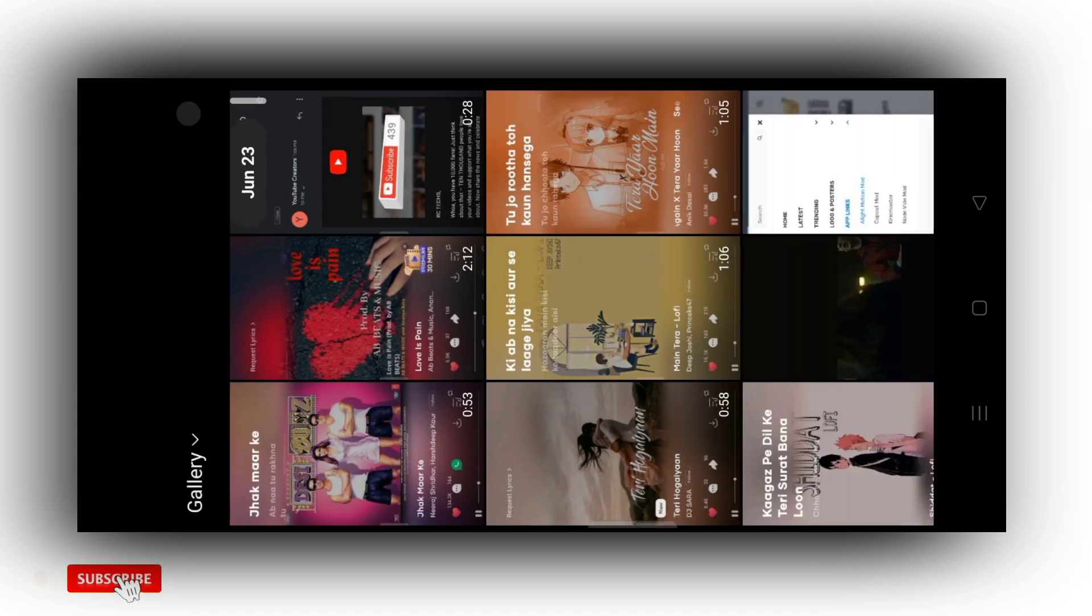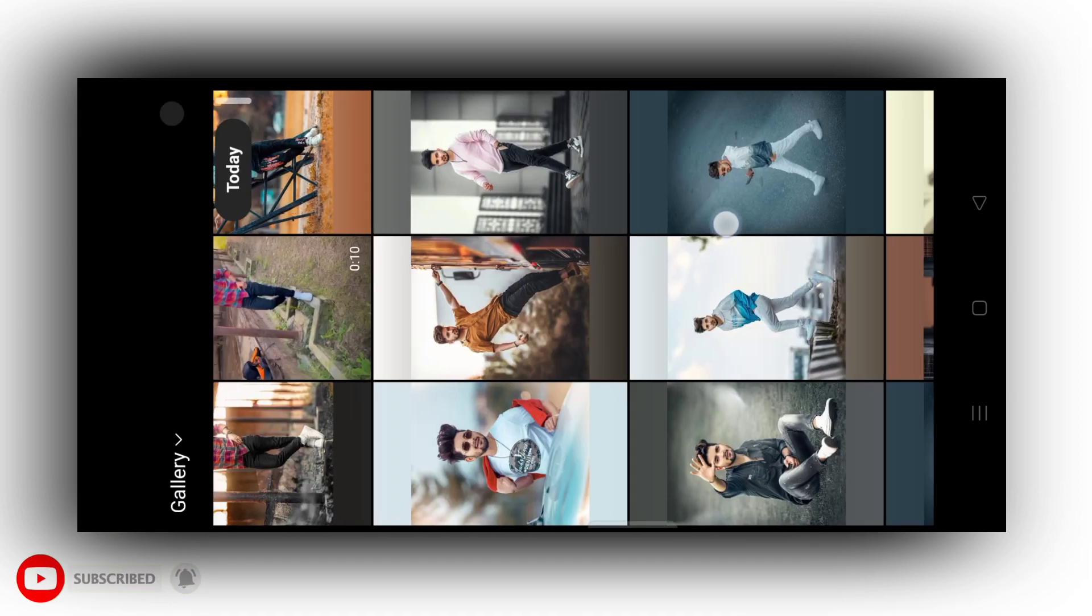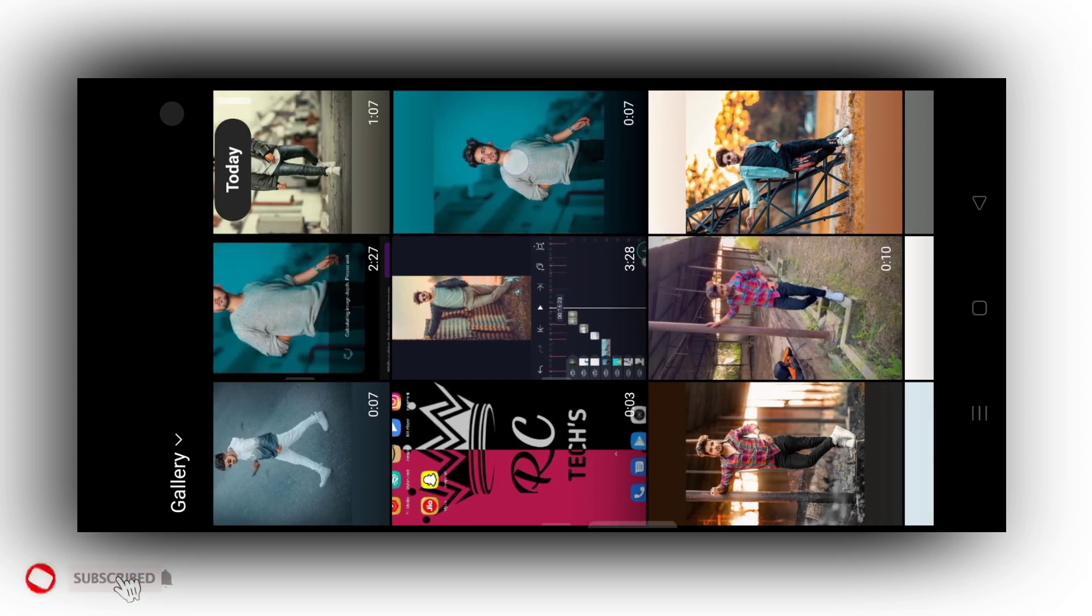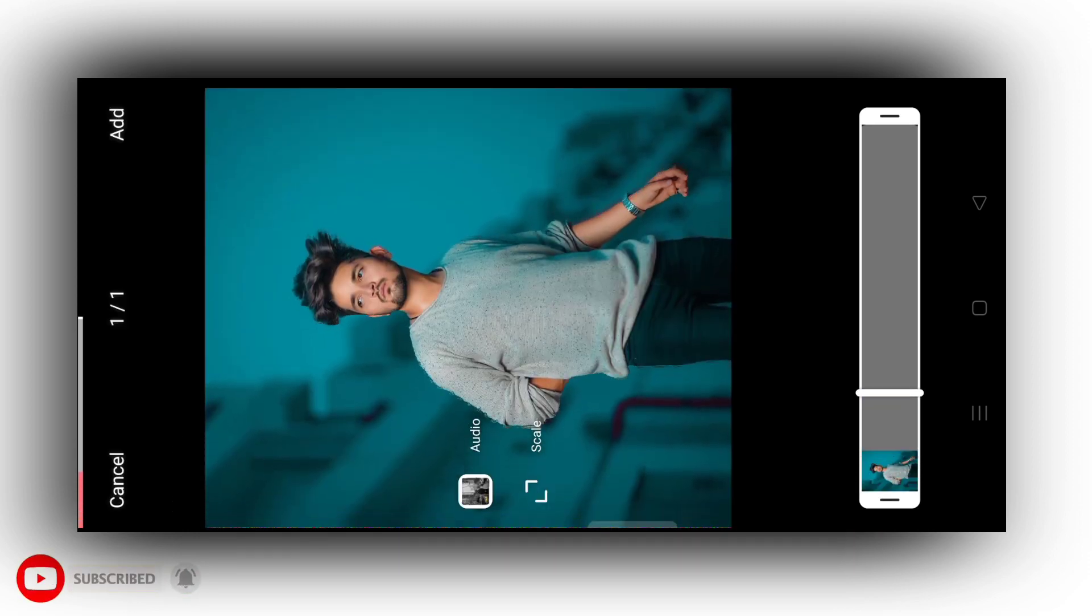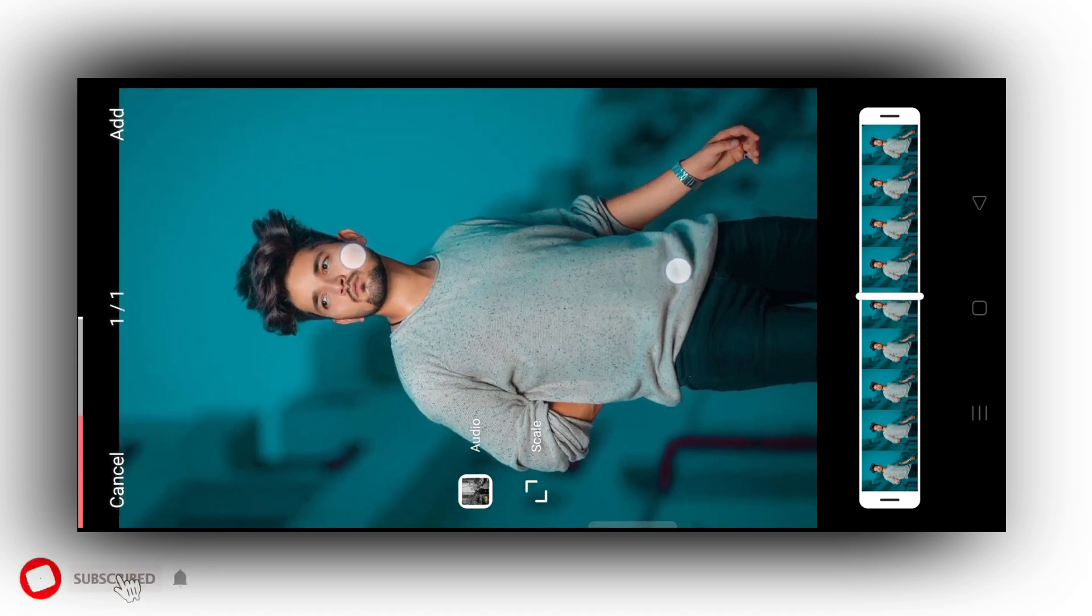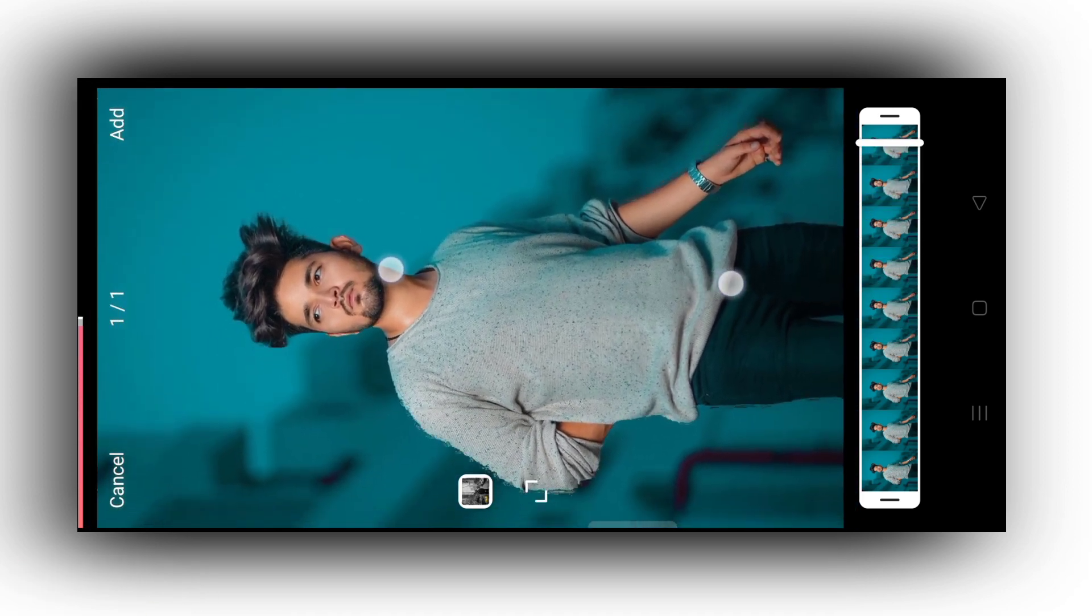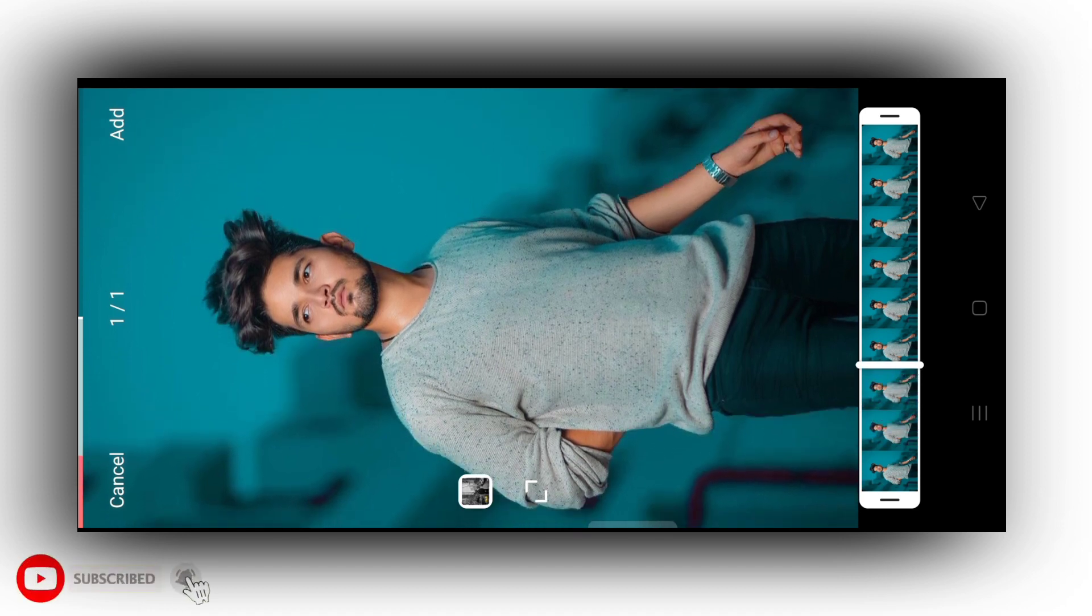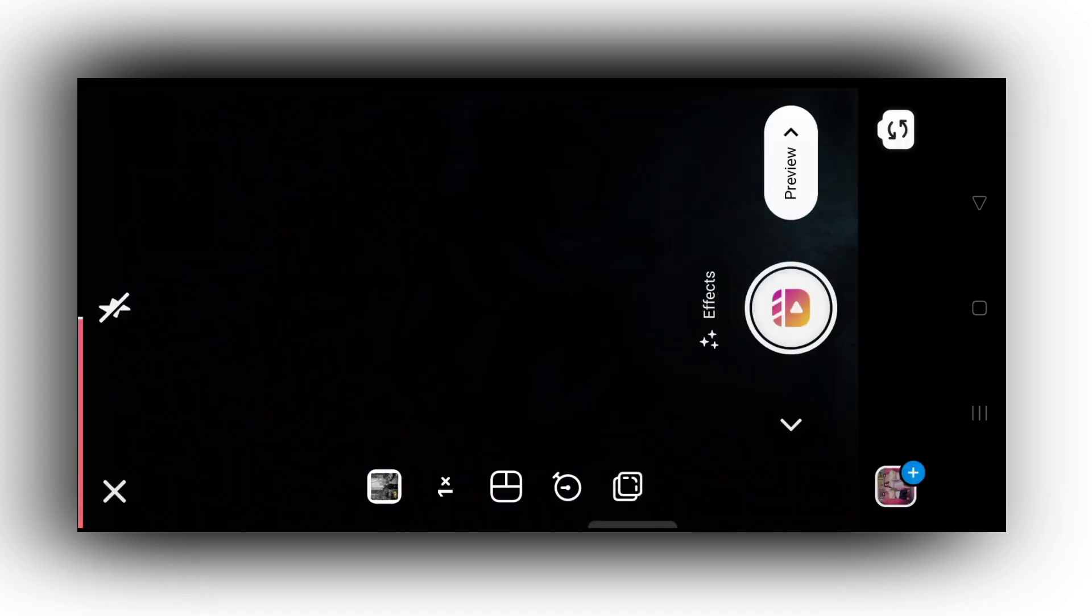Guys, on the left side you need to tap, then select the video you just exported. So this is the video you need to select, the one you exported. Then guys, you need to zoom this image to fit it properly. Zoom it as much as you want, then it will fit like this. Then you need to tap add.